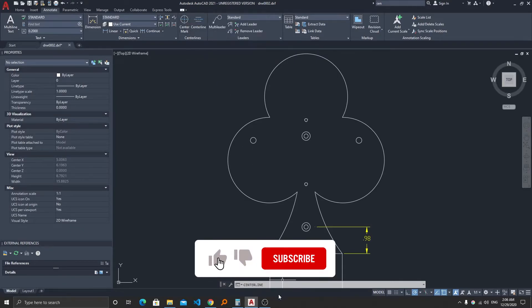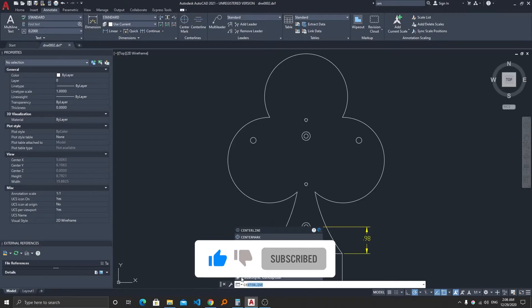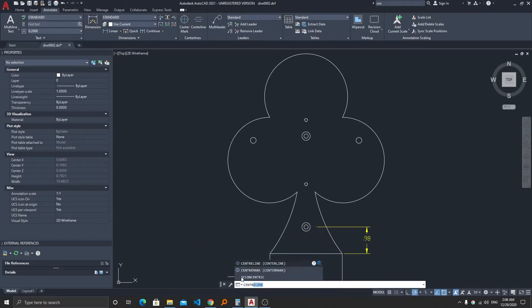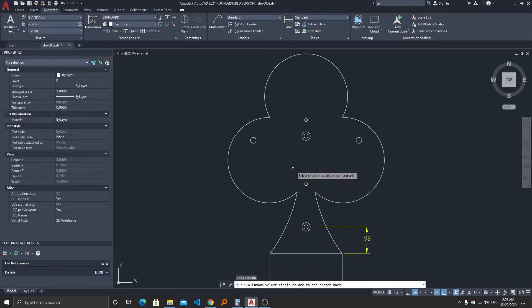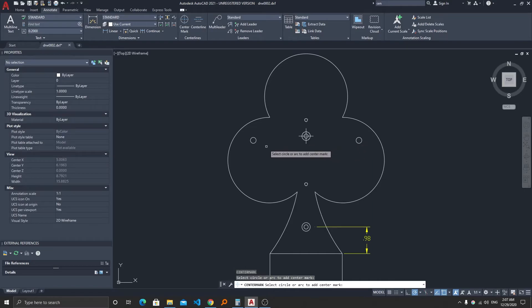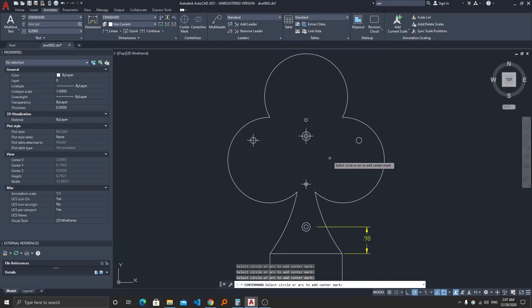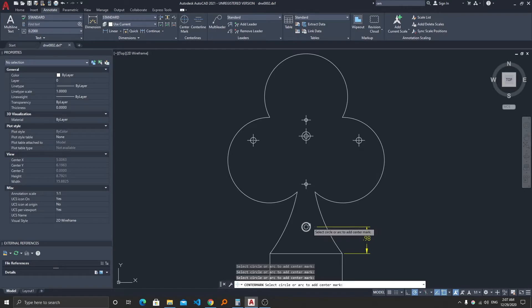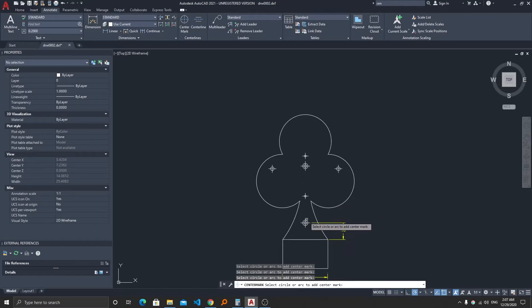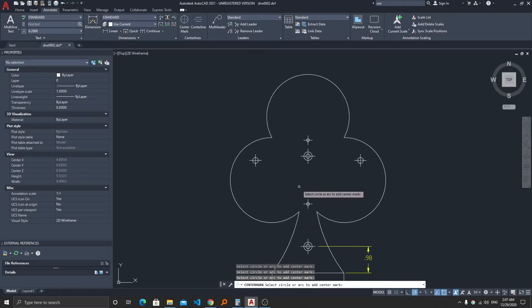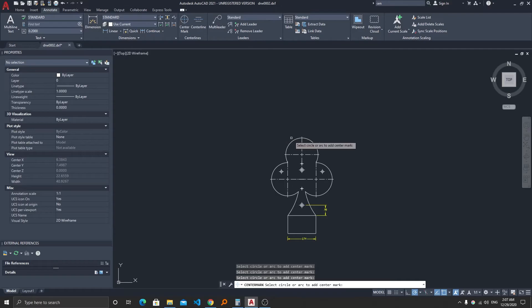Now after here we require to select the circle, and now you can see how easily we can create the center mark for all these circles. So that's all guys from my side from this video.